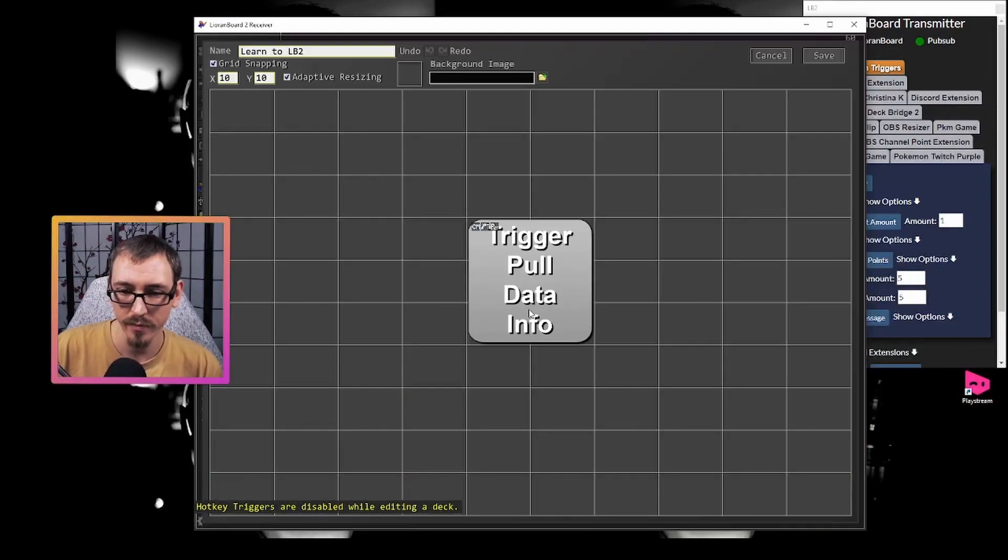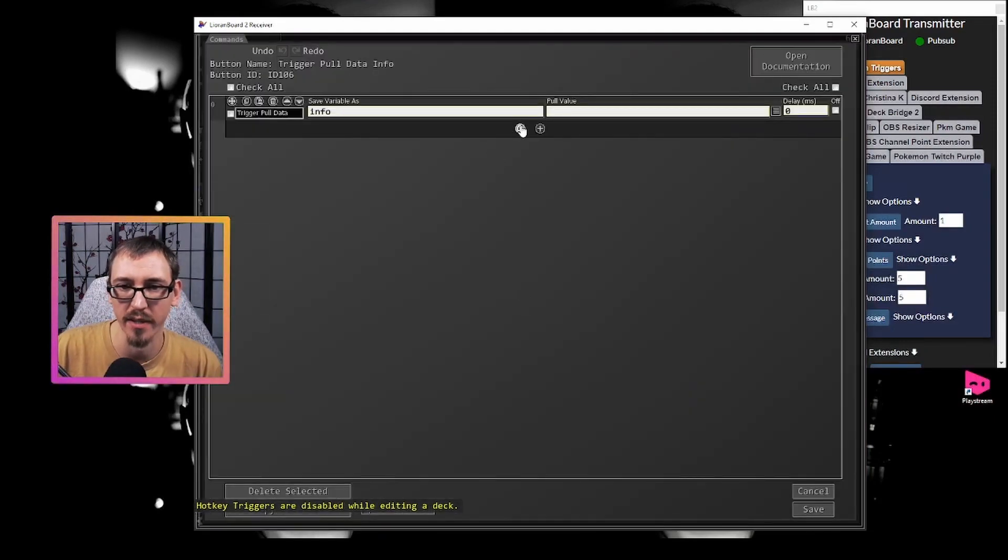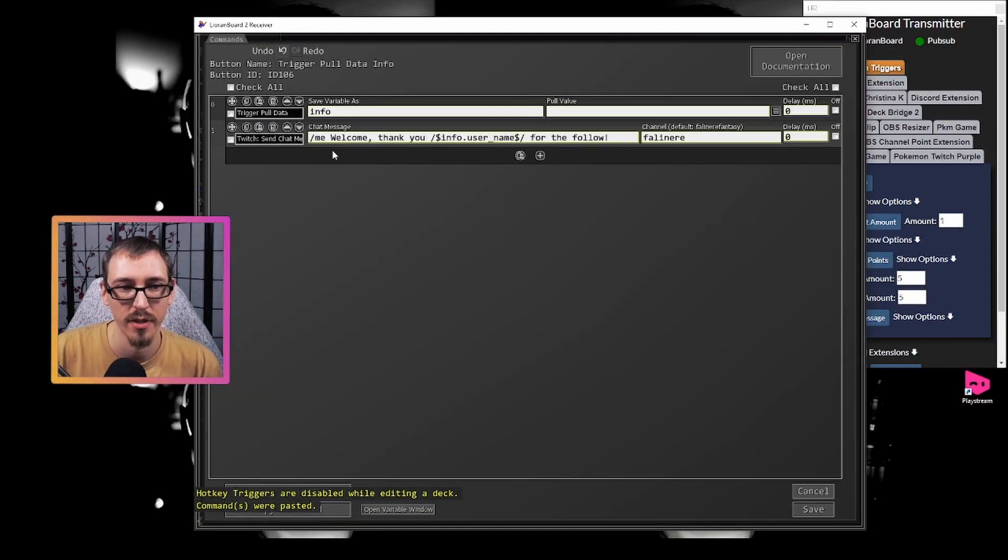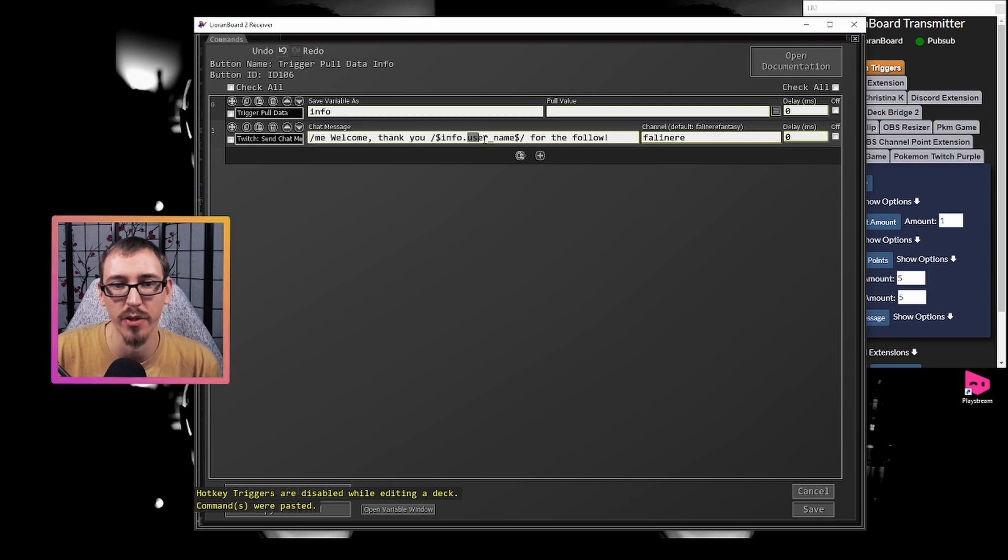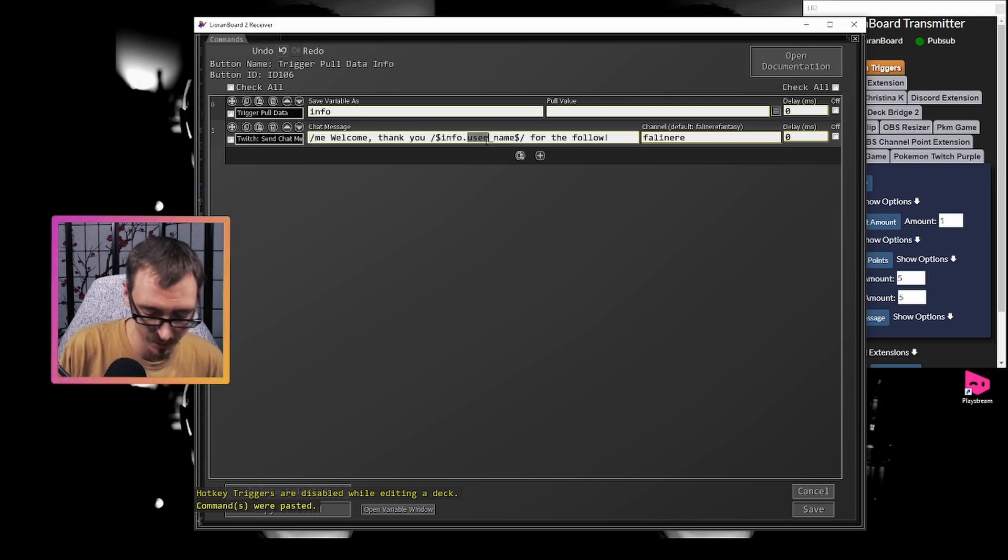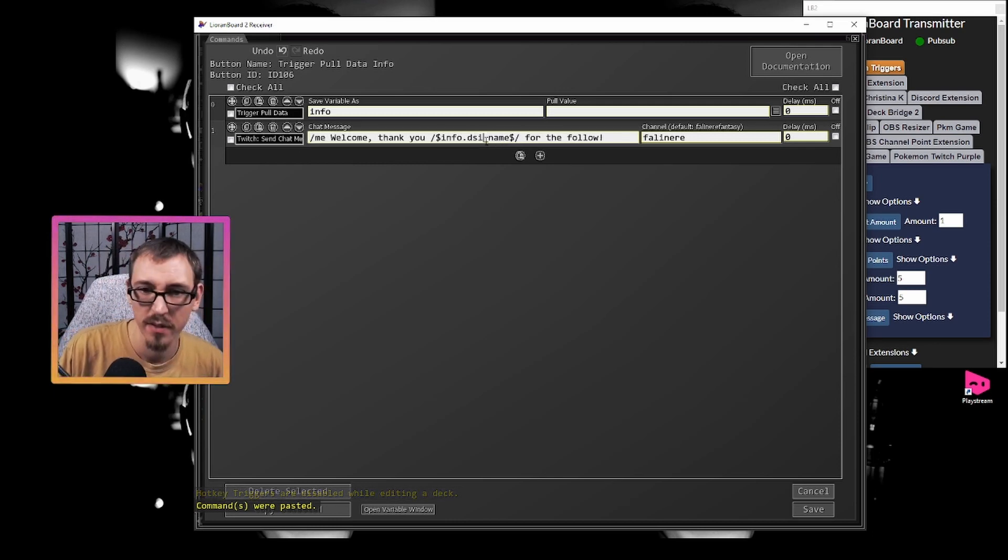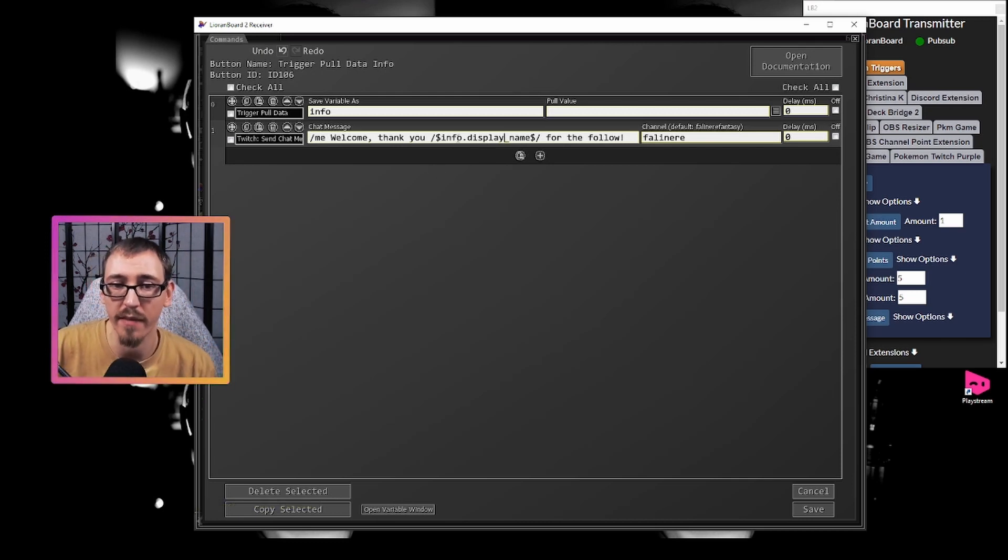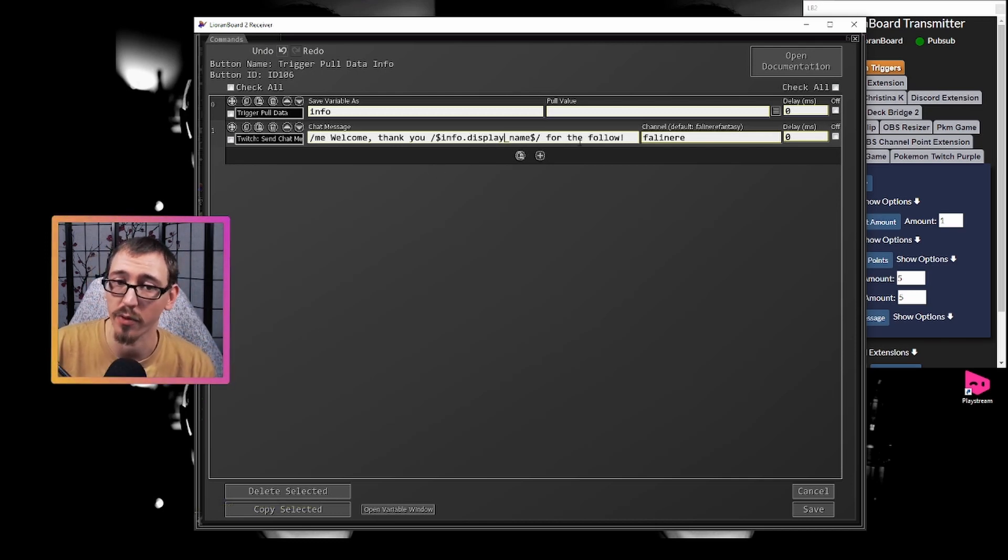Now we go back in, let's paste here and we have a chat message that says, welcome. Thank you user. I'm going to use display name here. Welcome. Thank you. Info dot display name for the follow.